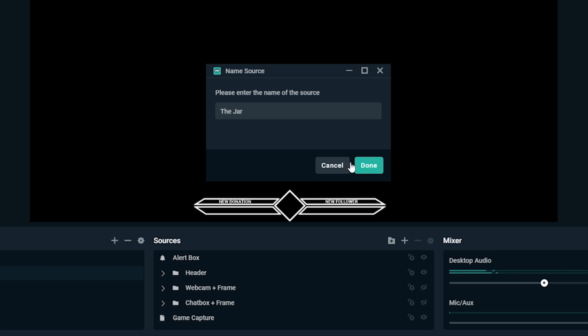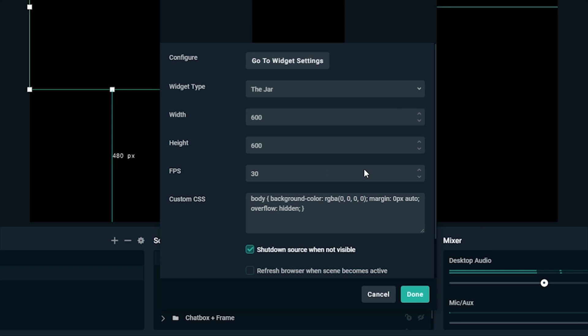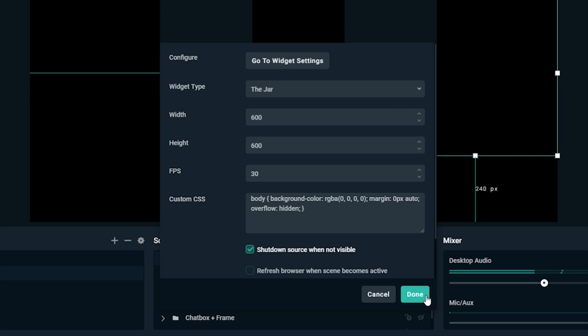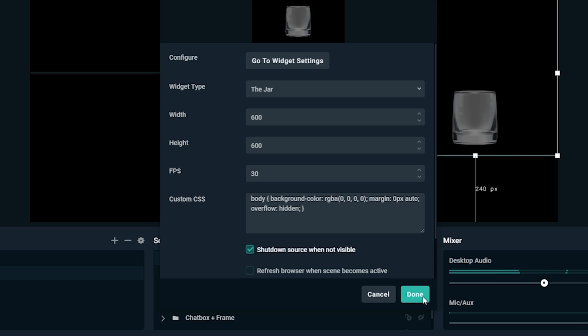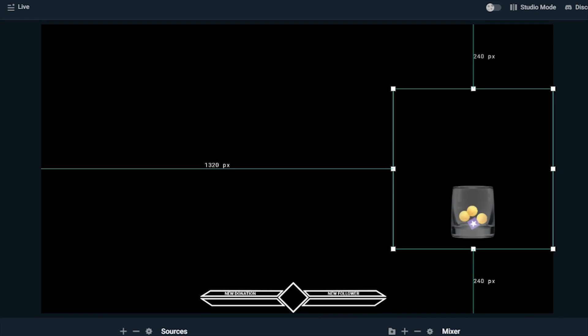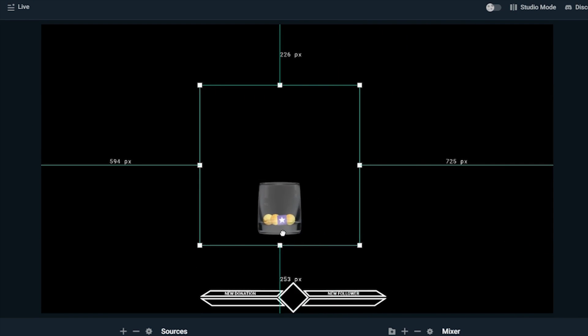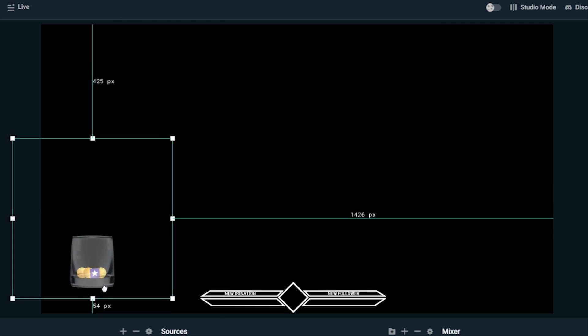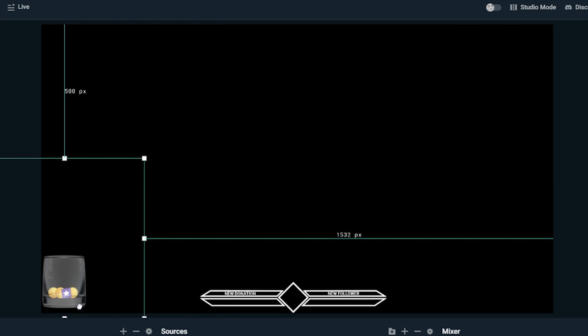Name it what you'd like. Since you've created the tip jar you want to use already, click Existing Source. When you get it just how you want it to look, move it over to where you want it on your scene.